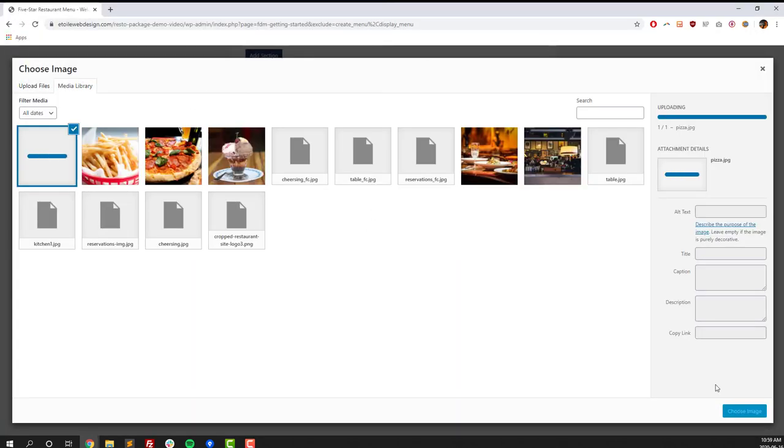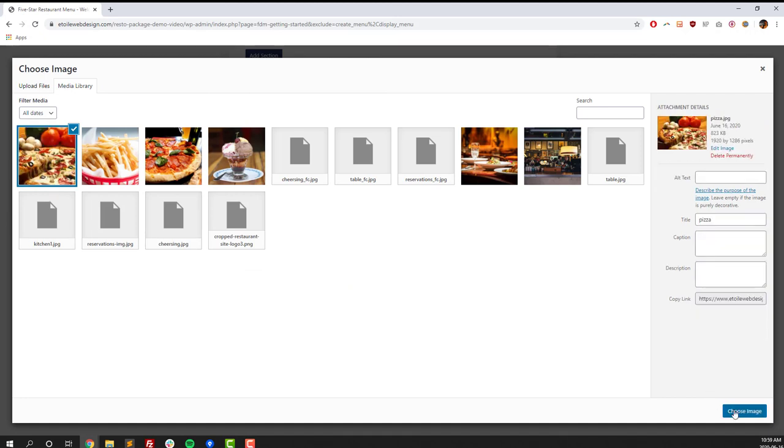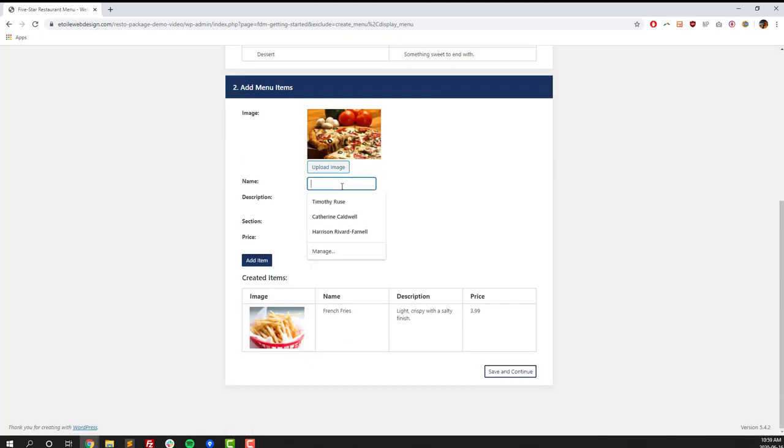And then every time you're finished, click on the Add Item button, and you should see that item pop up underneath. We're going to speed up the video a little bit here, just while we create a few more menu items, and then we'll move on after that to the Reservation section.